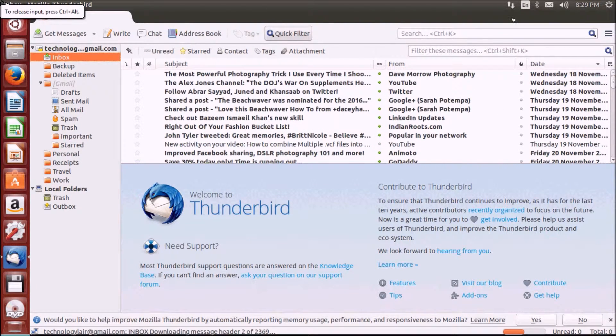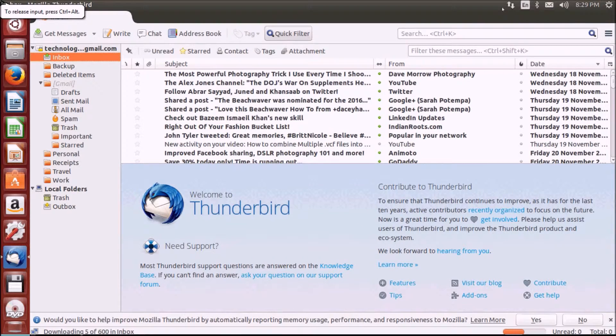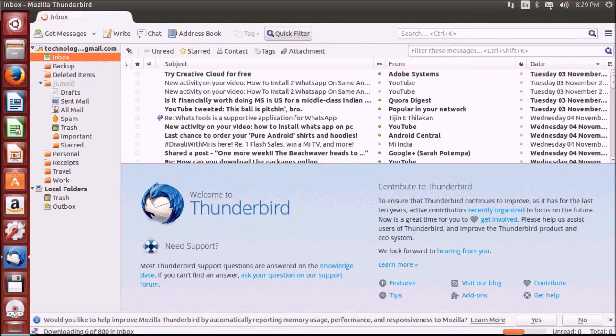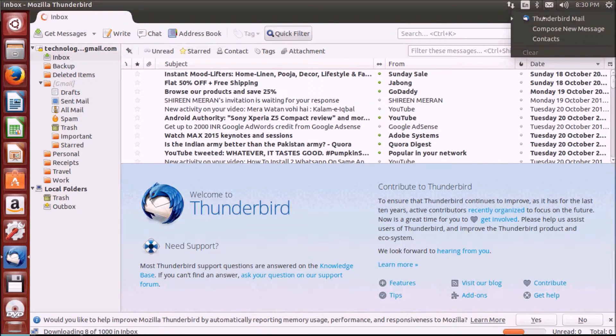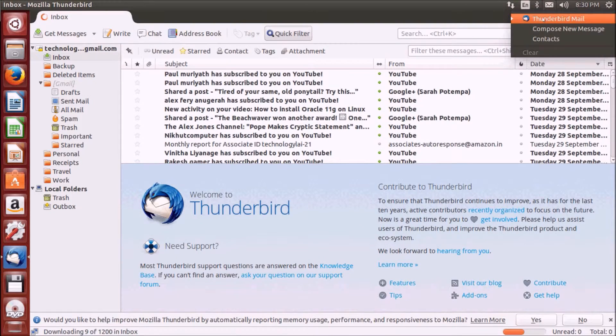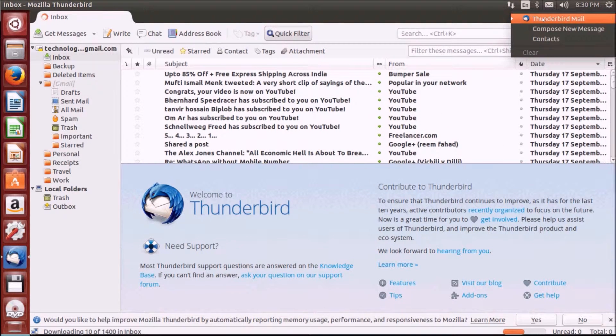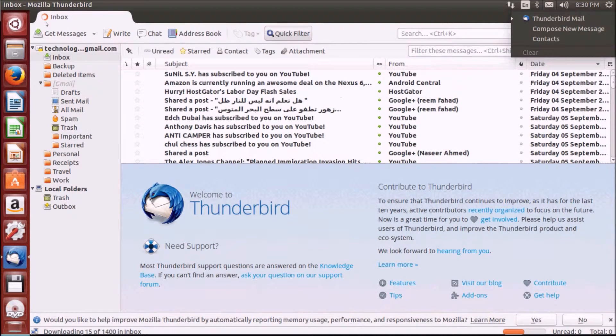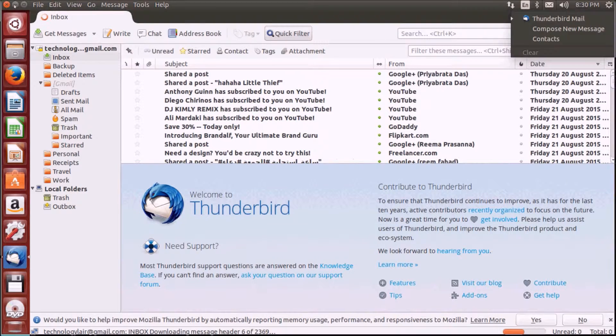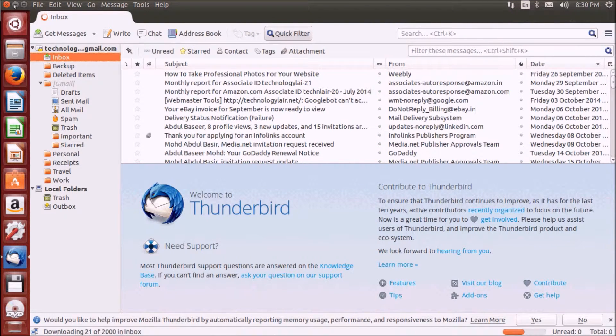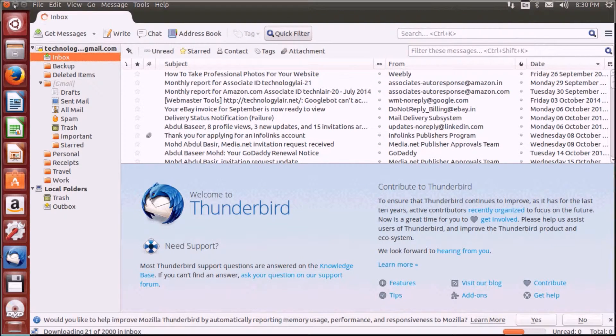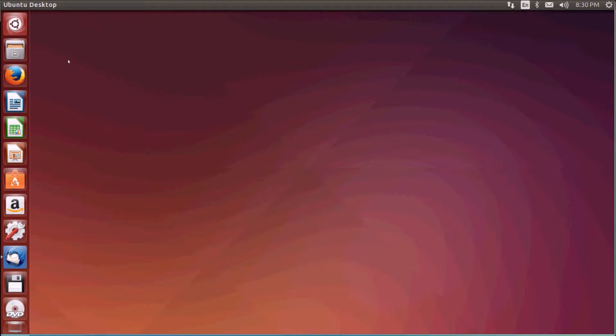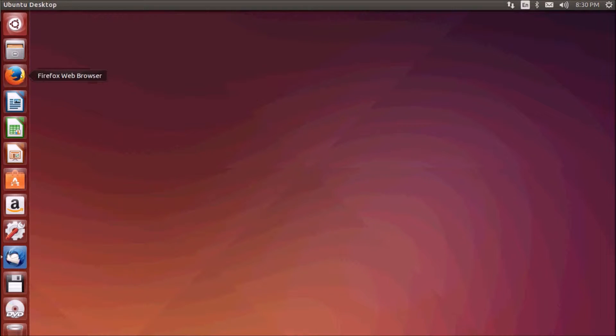On the left hand side in the notification area you can find a mail icon. From here you can also access Thunderbird. So that was your email application. Now we'll check the web browsers. The default web browser in Ubuntu is Firefox which is already present on the dash.